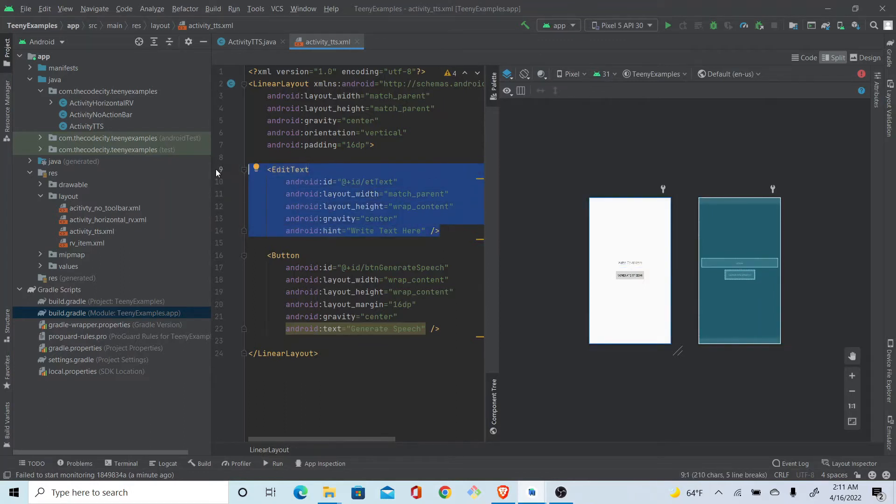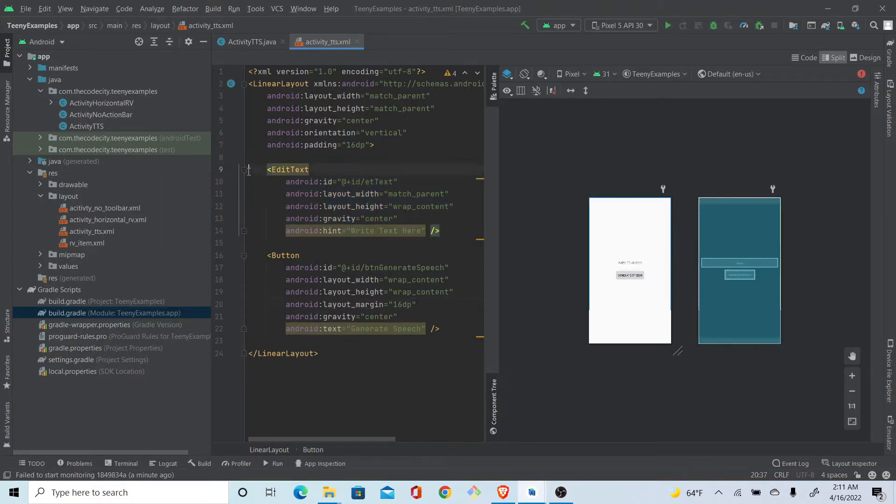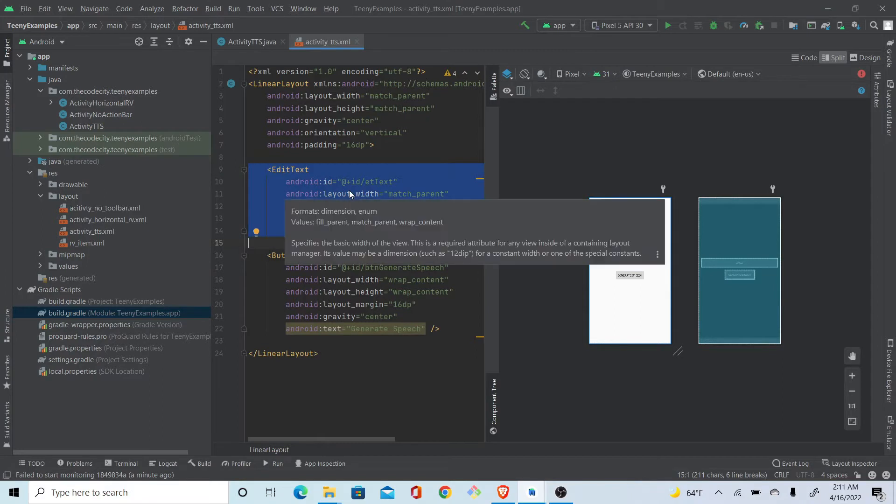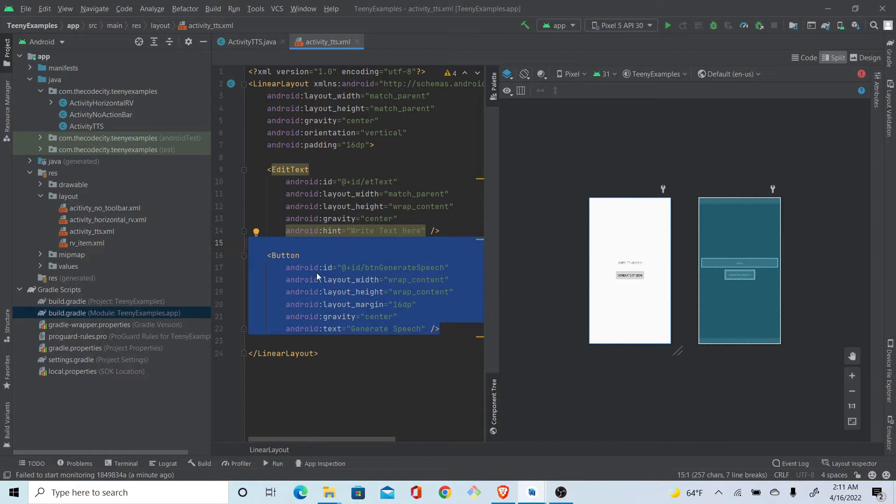Pretty cool, right? So let's just see what we have here. We have an edit text and whatever we write here will be converted to audio or speech, and we'll do that whenever we click this button.